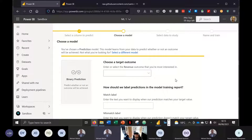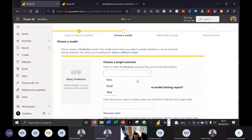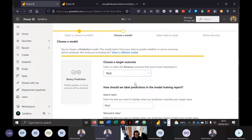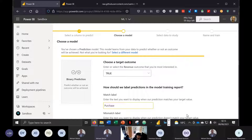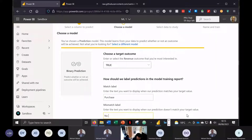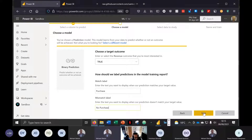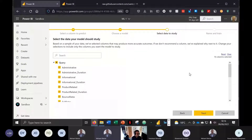The type of model we want to apply is a binary prediction. A binary prediction is used to determine the likelihood of a sales lead converting or the probability of a customer responding to a campaign — which is perfect for what we're trying to achieve. We select this, then choose a target outcome. We want to identify if a customer is likely to make a purchase — setting the positive label to 'Purchase' and the mismatch label to 'No Purchase.'